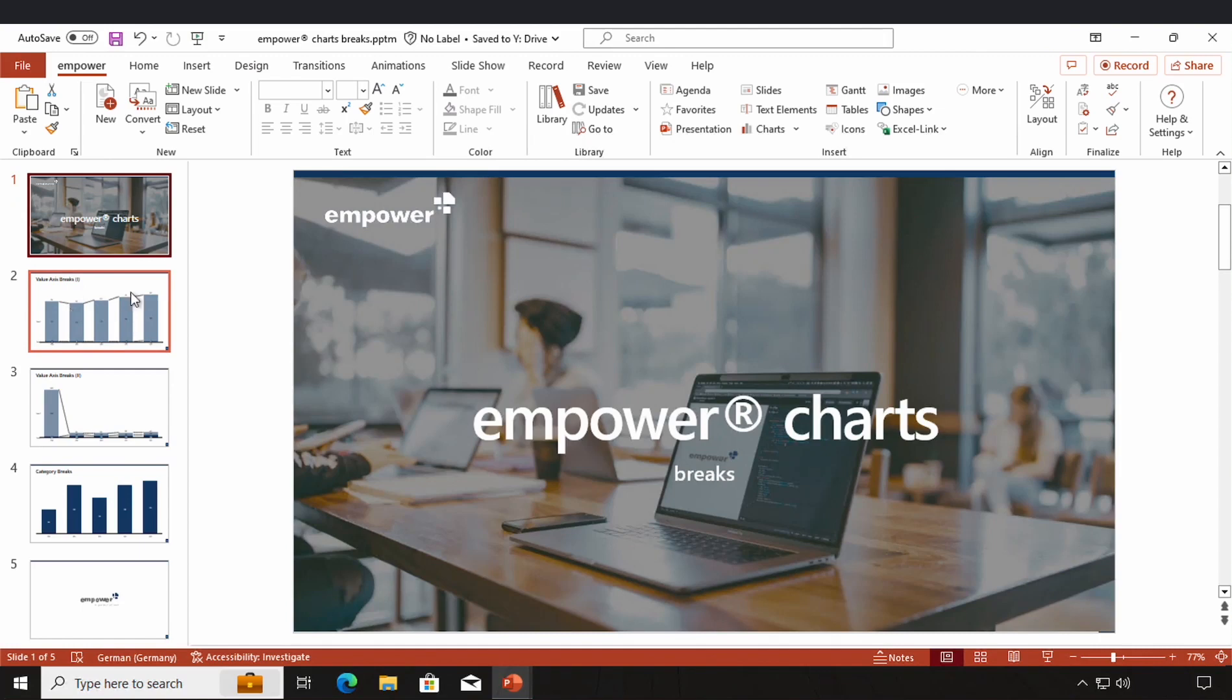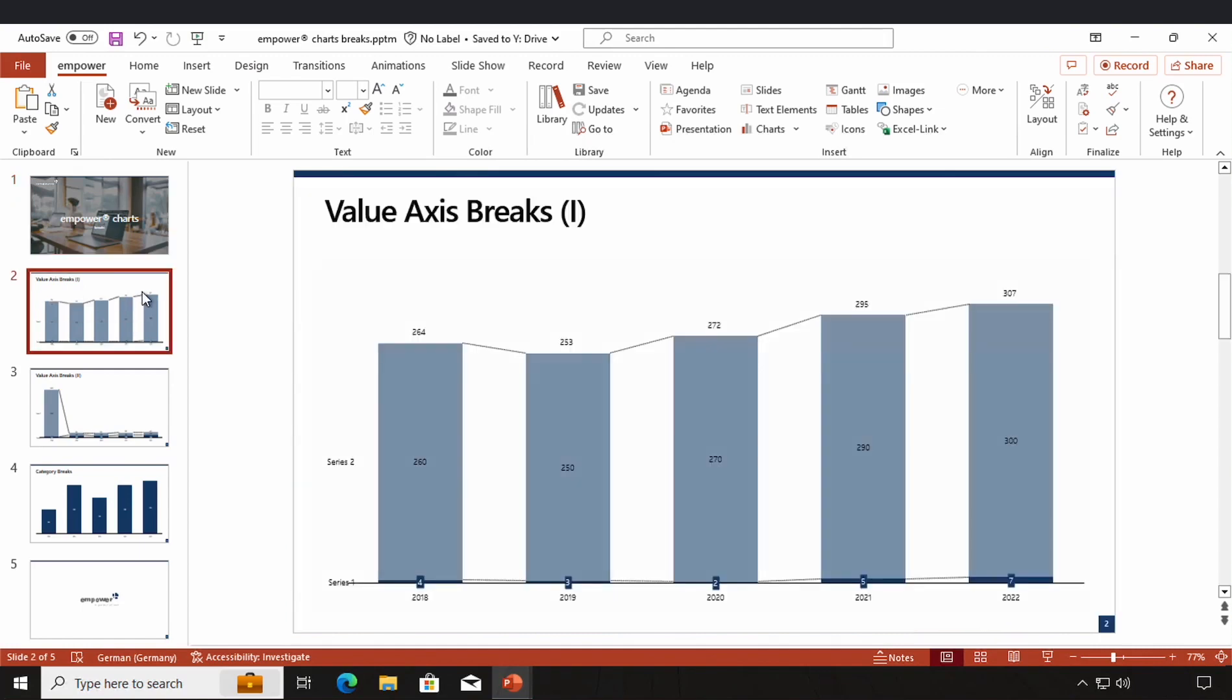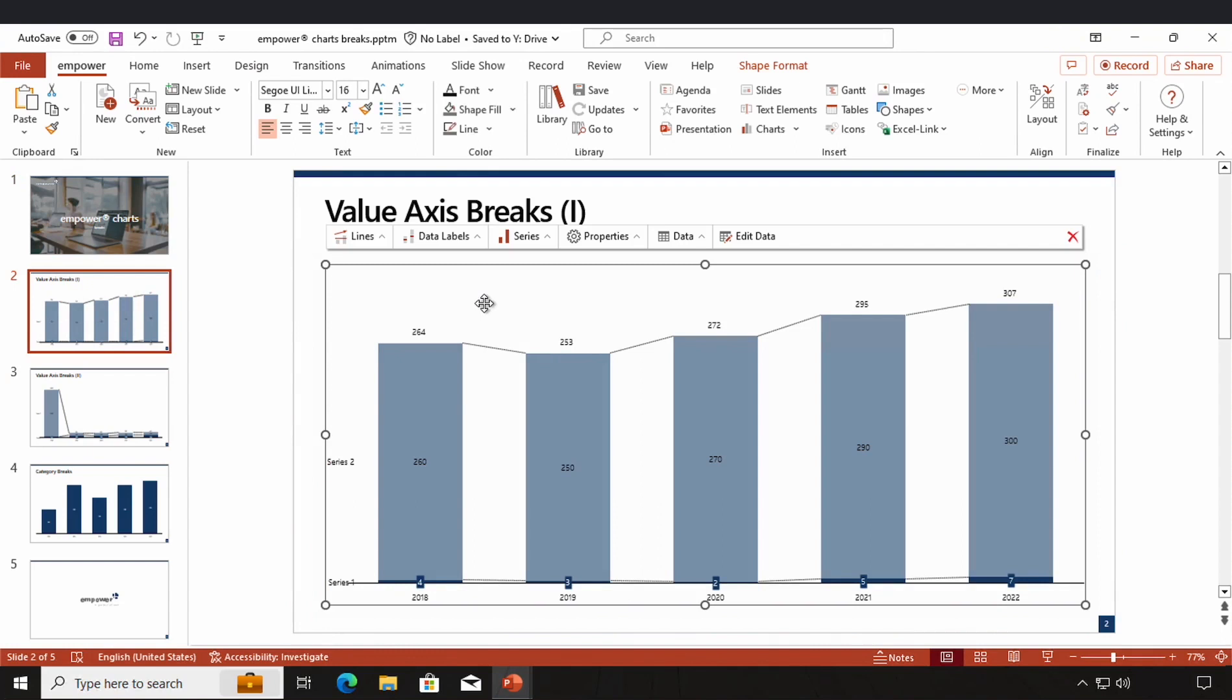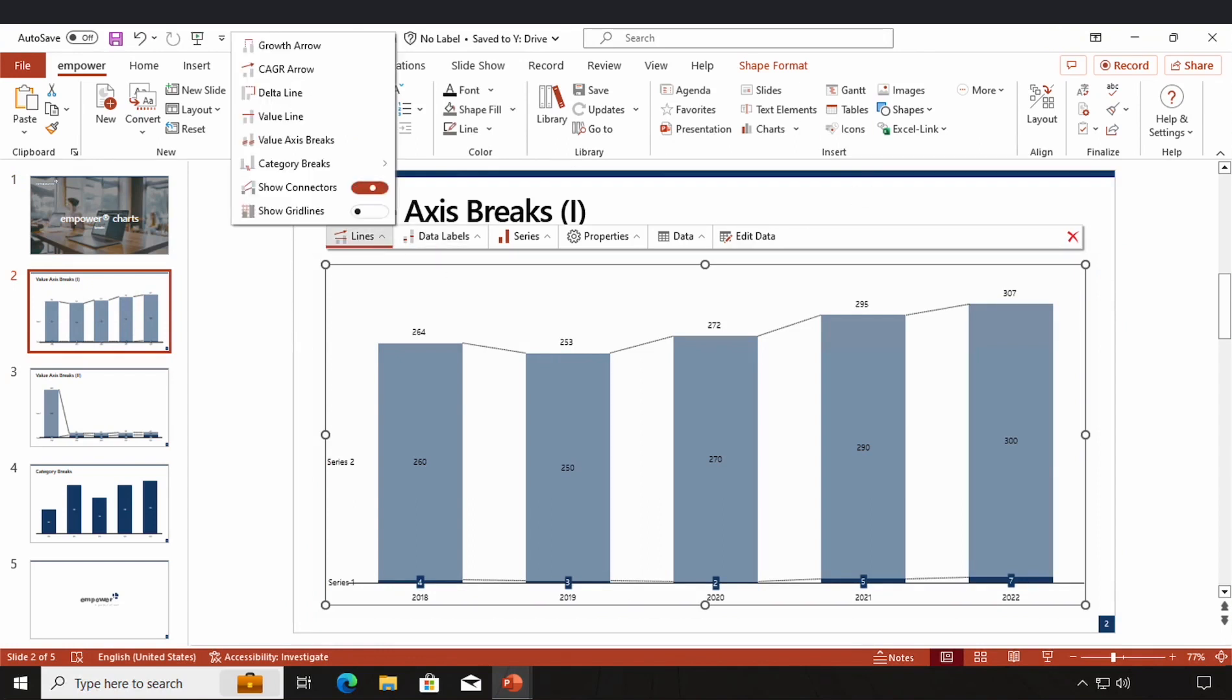So let's start with the value axis breaks. By clicking on my chart, our action bar appears above it and in the lines menu, you have the possibility to access value axis breaks and category breaks. These are the two kinds of breaks that we can use within Empower charts.